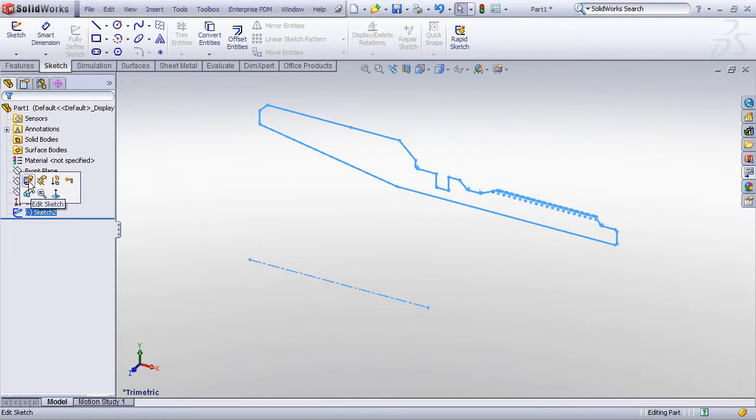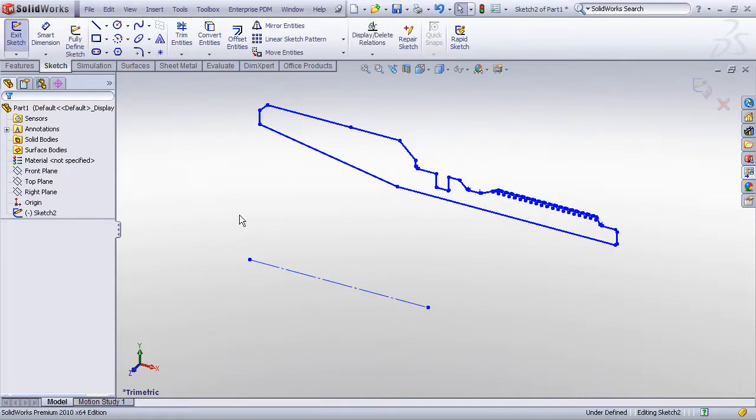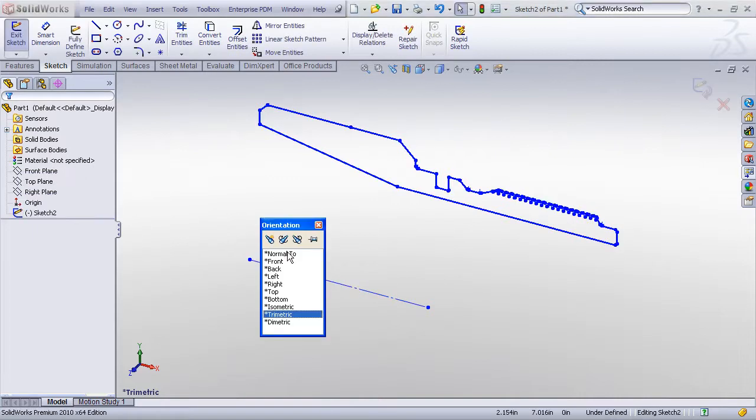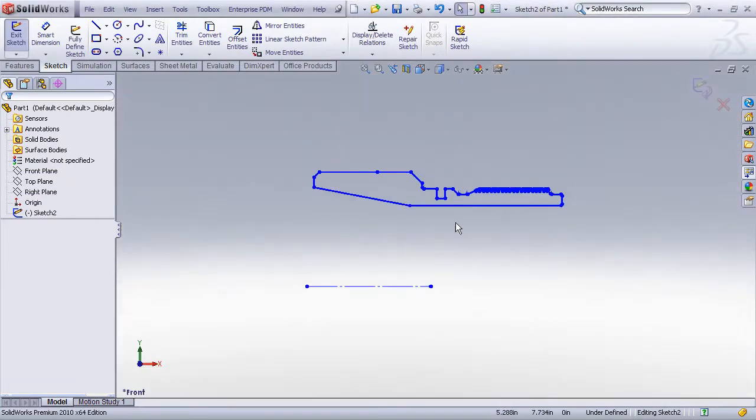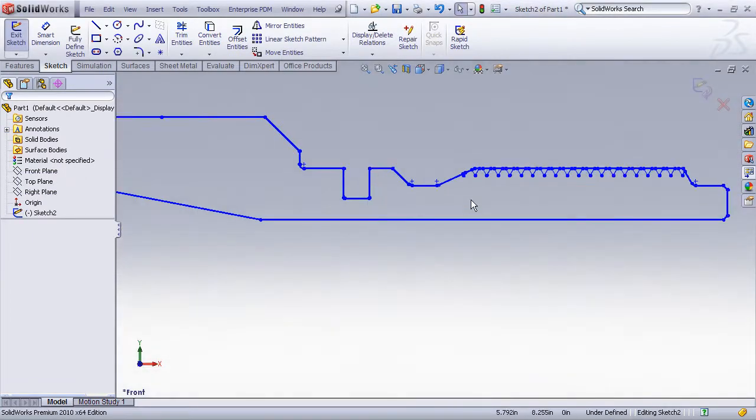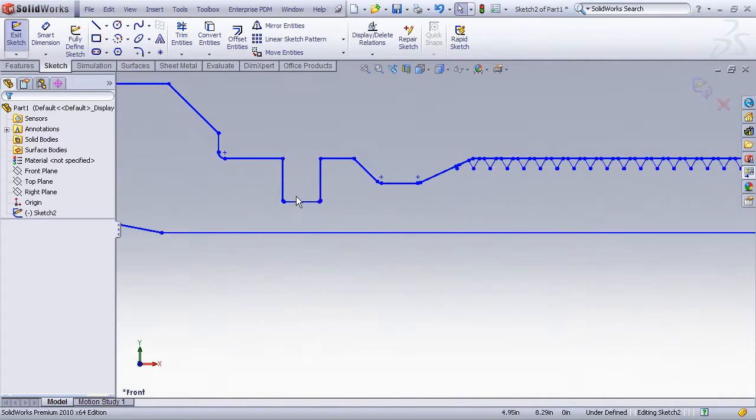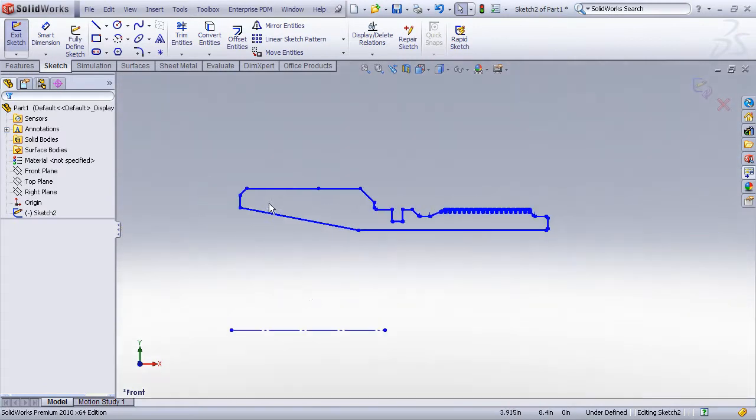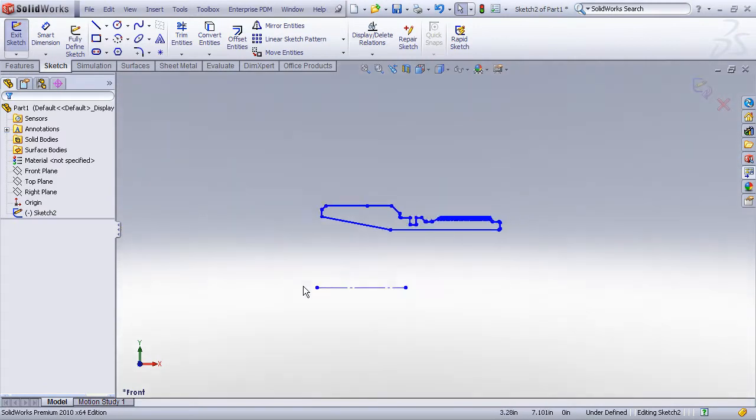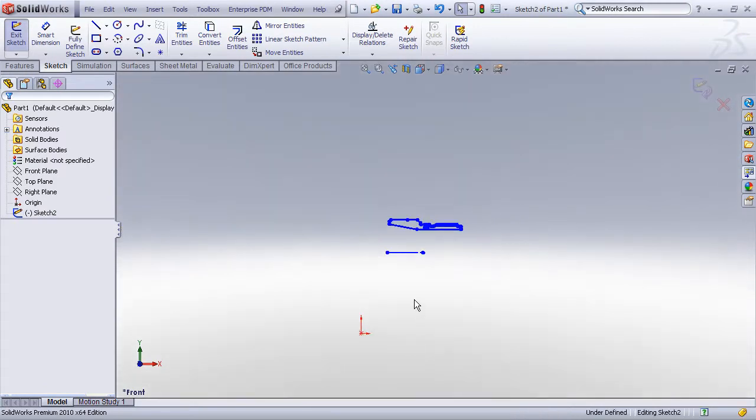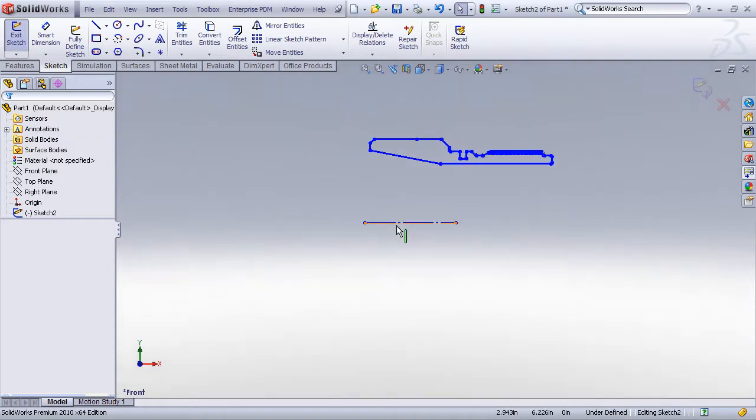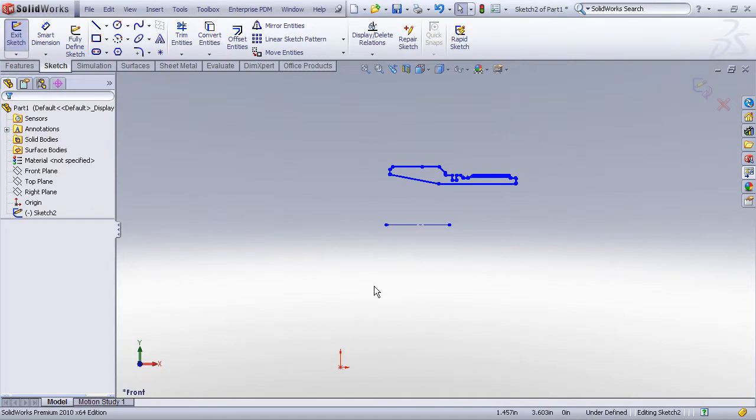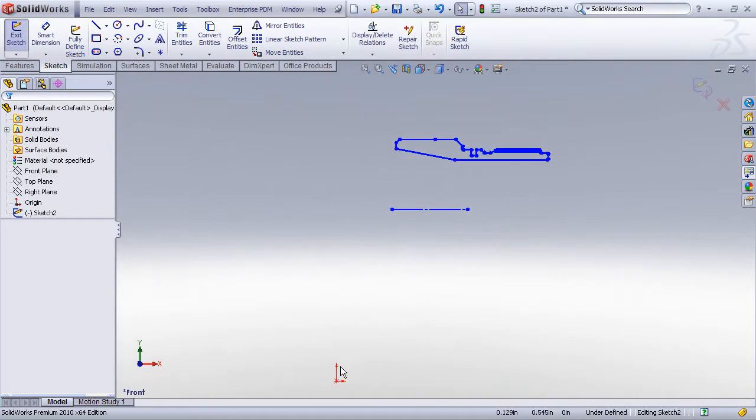Now we just need to go into edit sketch mode and edit that sketch. As you can see here I've got a pretty complicated sketch profile and we want to use this as a revolve. Now one thing I want you to take note of, it looks like I've got a center line implied here for this part. However, notice where the sketch origin is, it's way down here below the other geometry.